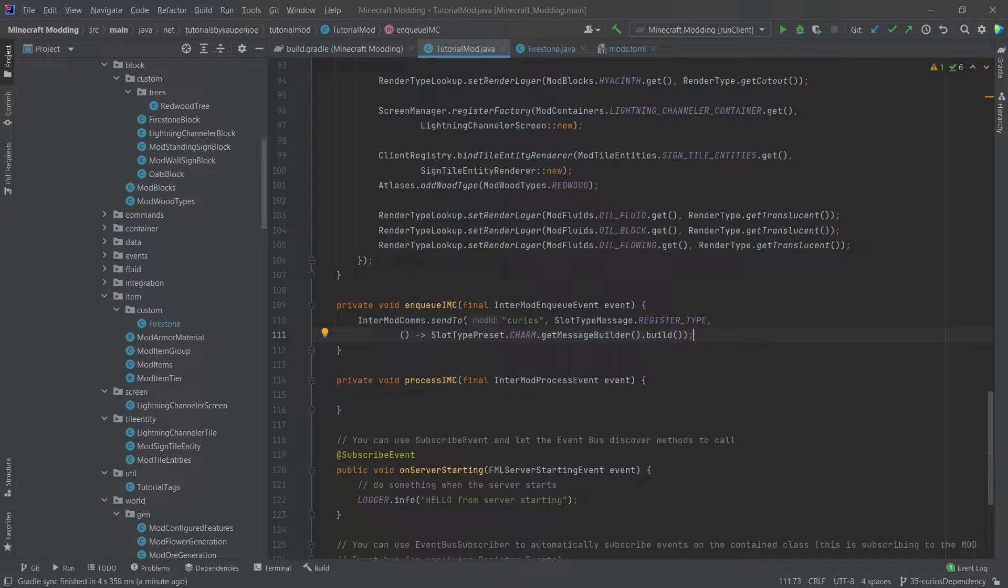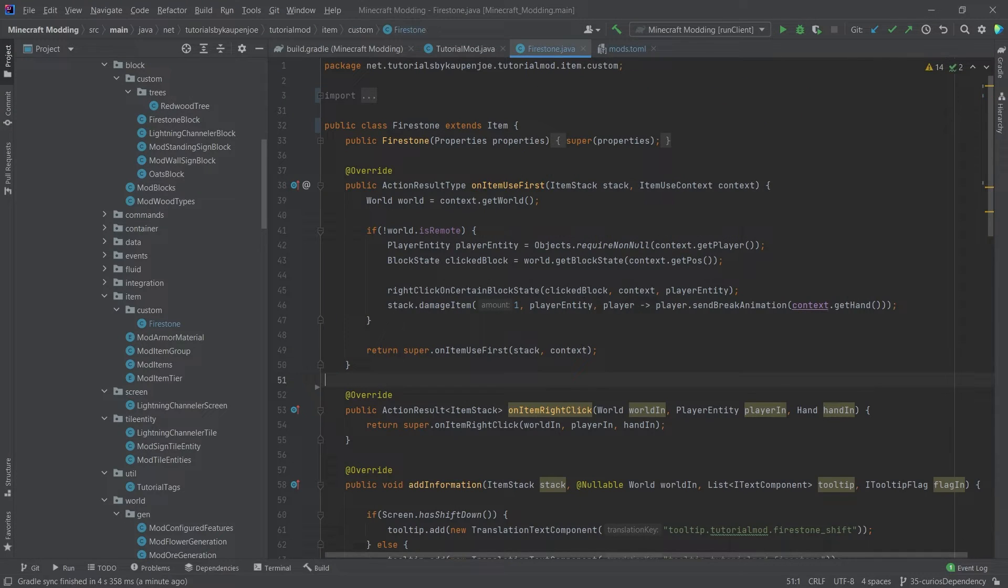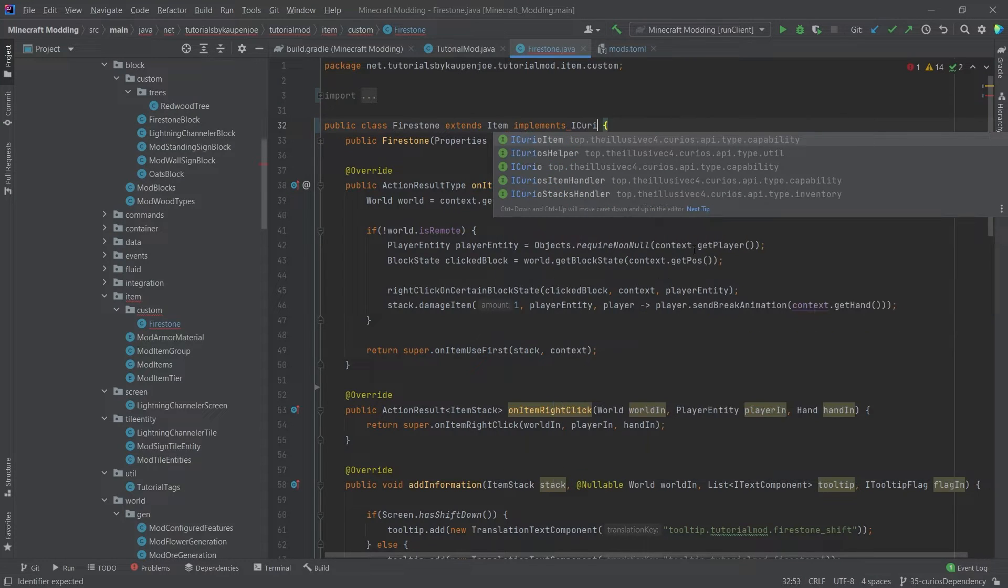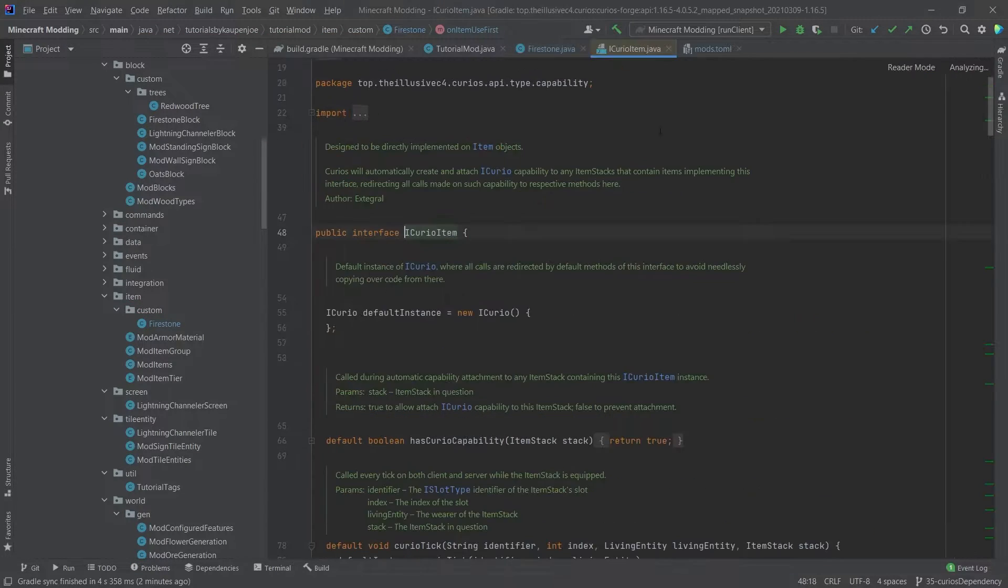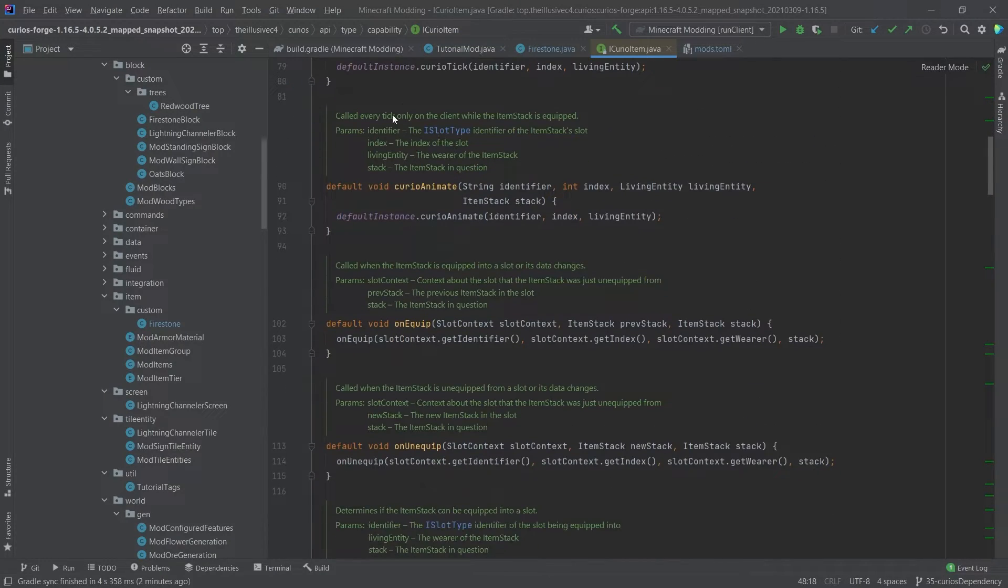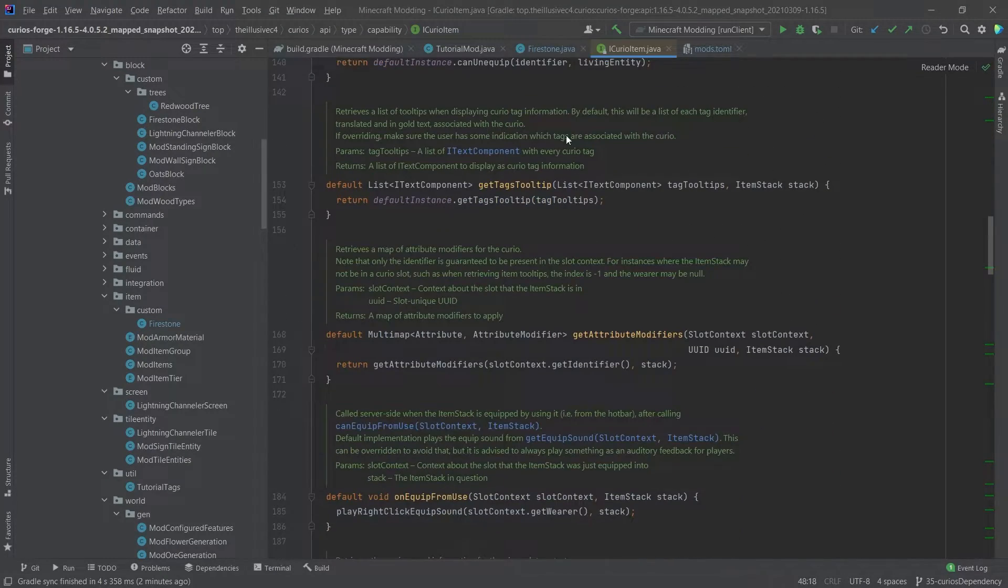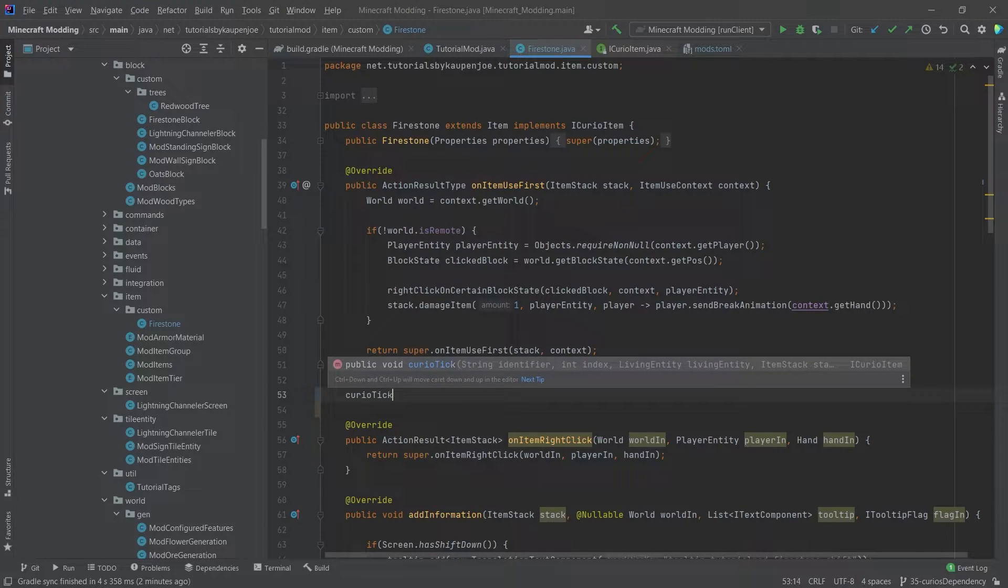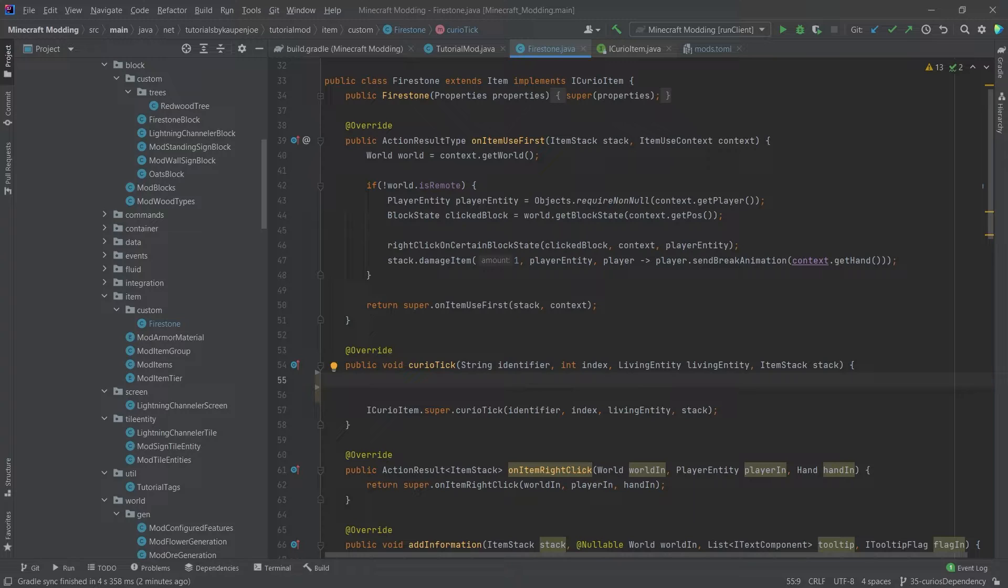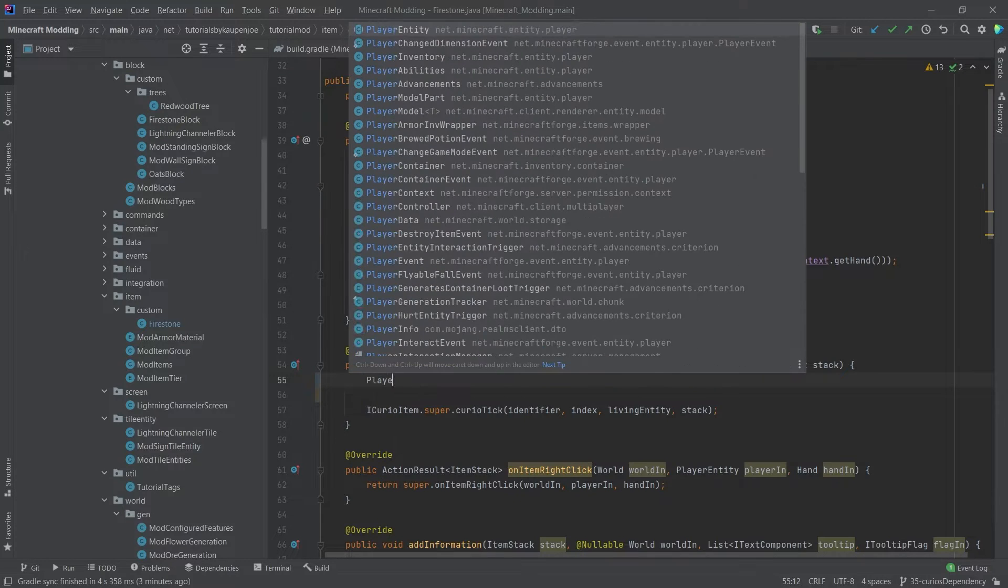Once this has been done, the slot is now actually in-game. And now we, of course, have to have something that we want to put into it. And we're going to use the Firestone as an example. So what we want to do is we want this to implement ICurioItem. And the ICurioItem, if I middle mouse button click on this, you can see that this interface has a few things that we can override here. And the thing we want to override is the CurioTick method right here. And that's going to be called every tick. And we're going to add it so that when the player actually has the Firestone equipped in this charm slot, then the player will get fire resistance.